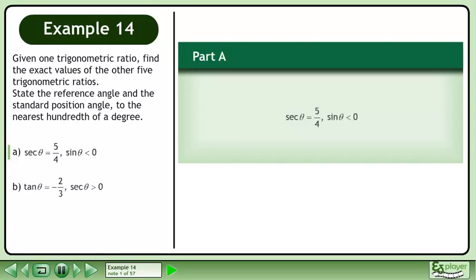Given one trigonometric ratio, find the exact values of the other five trigonometric ratios. State the reference angle and the standard position angle to the nearest hundredth of a degree.